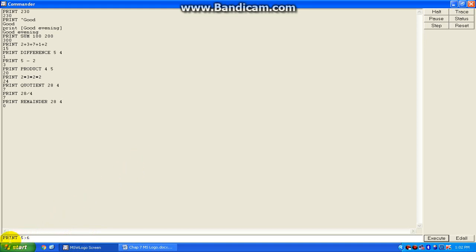So I have typed here print 5 greater than 6. But 5 is not greater than 6, so when you press enter it appears false.